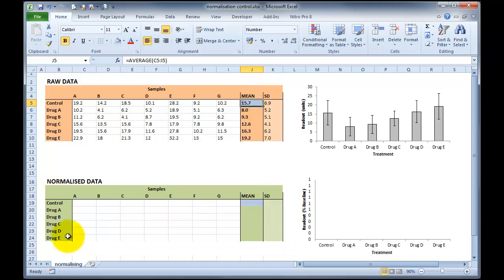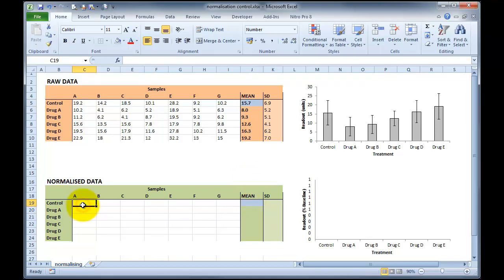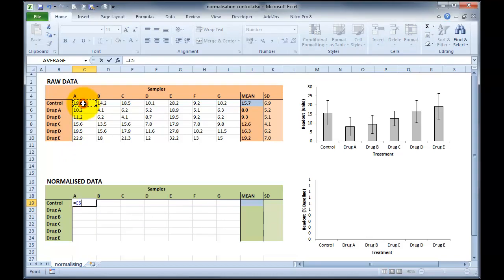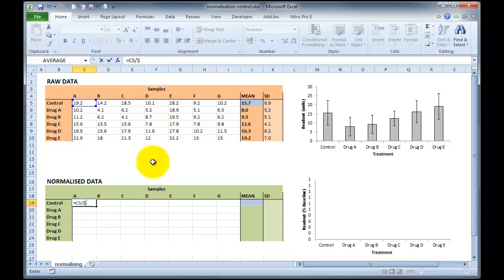So down here in the green section, we've got our normalised data samples, and I've highlighted the blue, which is going to be our mean. So what we can do is we can click in the first cell, and we can tell that this is our data point, our 19.2 data point. But this time it's going to be divided by the mean of all of the data points, in which case it is $j$5. So we'll type that in, and then we'll multiply that by 100 to get a percentage.